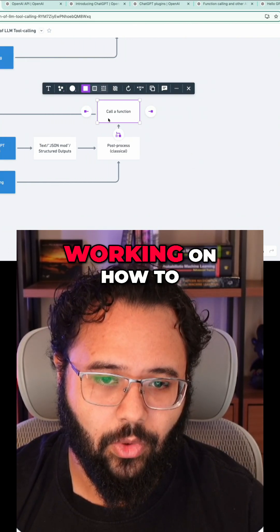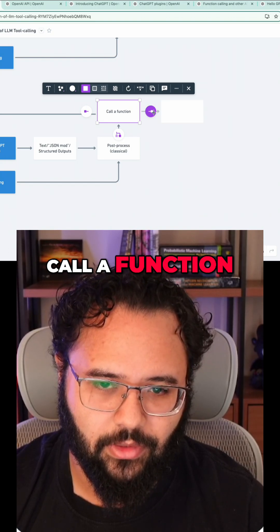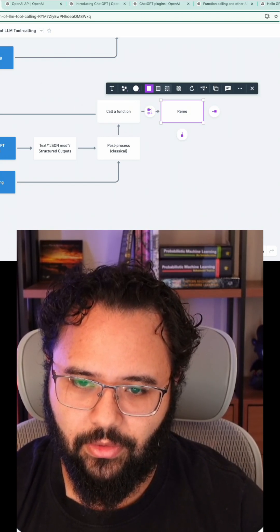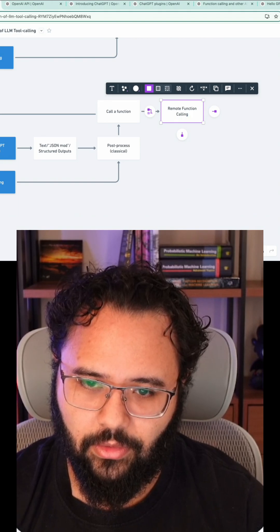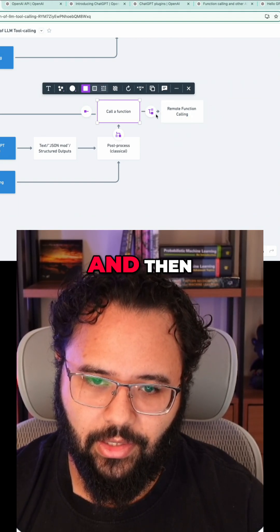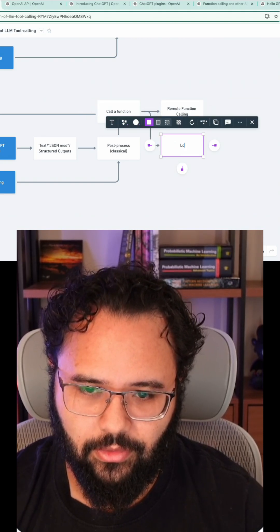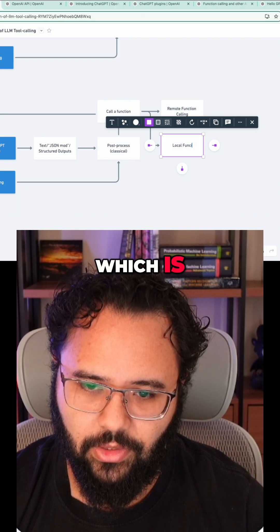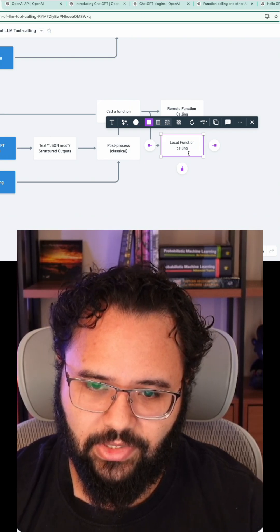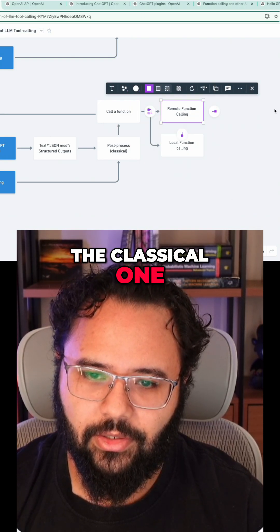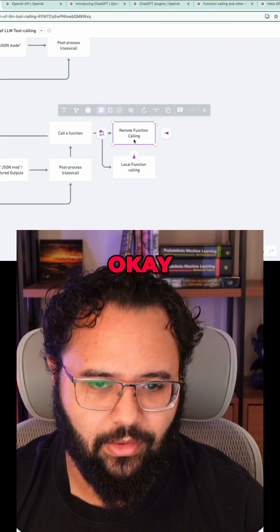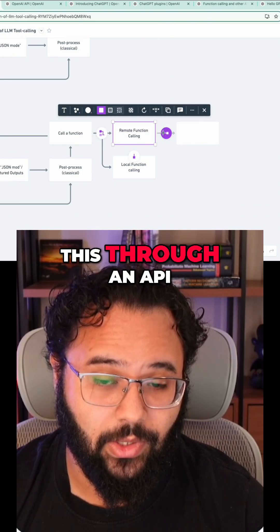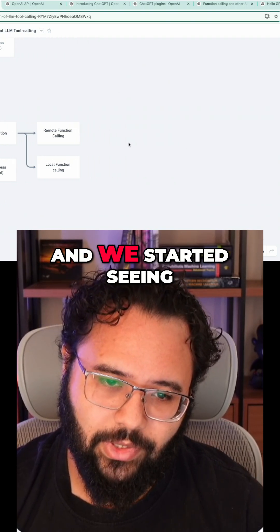We start working on how to call a function. We have remote function calling and then local, which is the classical one. Remote function calling means I need to do this through an API.